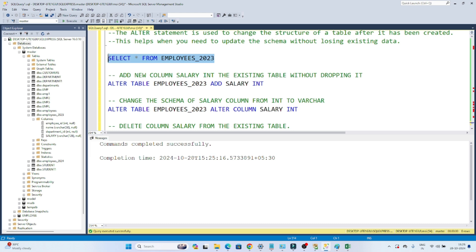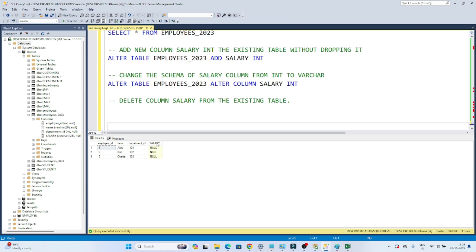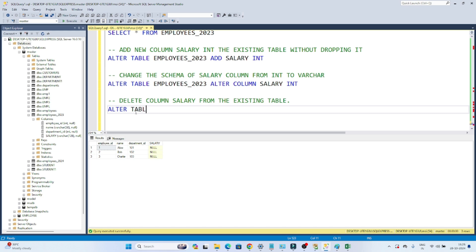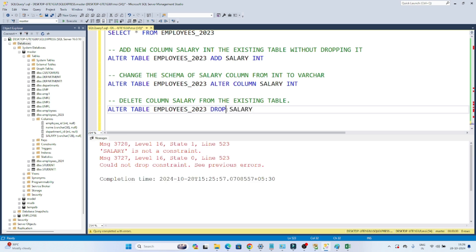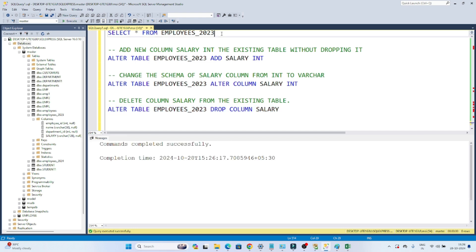Now let's take another example. This is the table I have, and my requirement is to delete the salary column from this table. How can I delete it? The syntax is: ALTER TABLE employees2023, DROP COLUMN salary. We are dropping the salary column. So: ALTER TABLE table_name, DROP COLUMN, then the column name. If I execute this, you can see: command completed successfully.